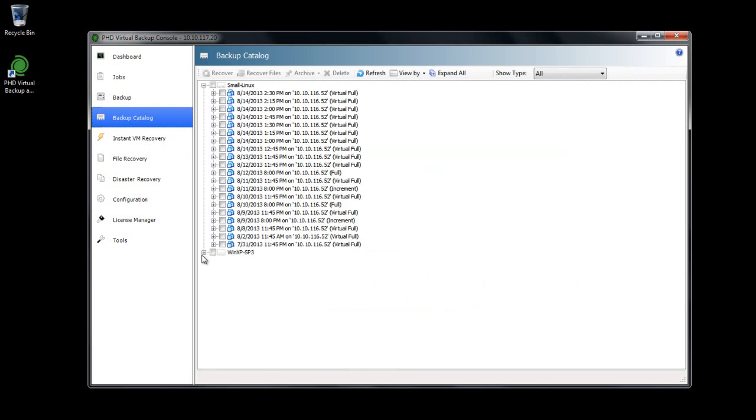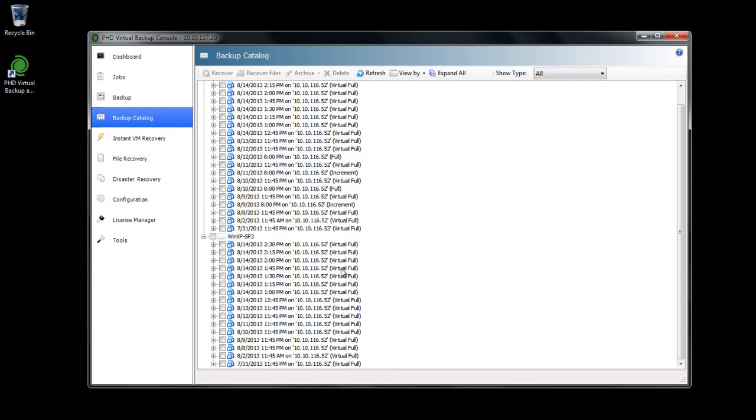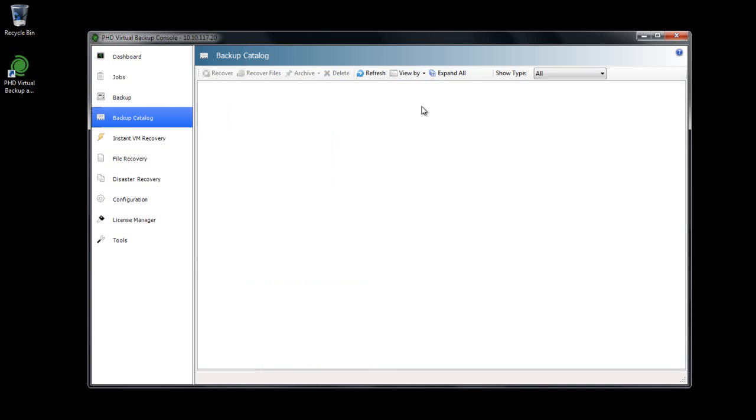If I change my view, I can see my source VBA that was added, and its backups, and also my new archive VBA with no backups yet. I'll select a few backups from each of my VMs.